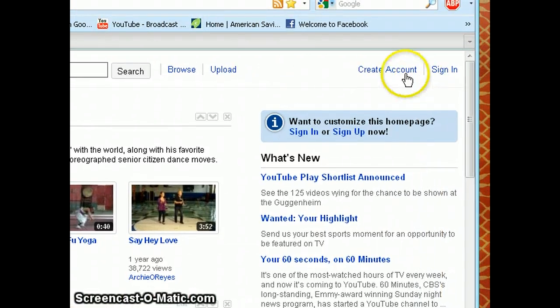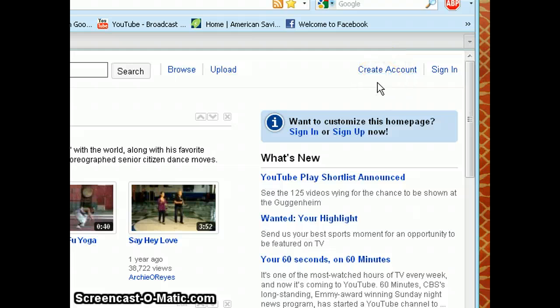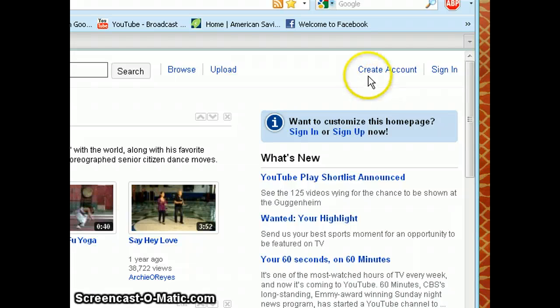If you don't have an account yet, click on this link — it should take you to a page with a form which asks for your name, your information, your username and password.